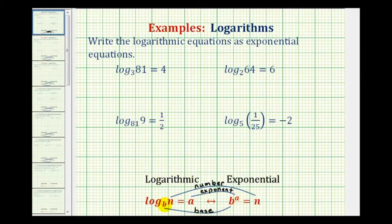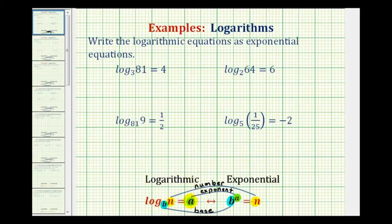B is the base in both log form and exponential form. A is the exponent in both forms, and N is the number in both forms. Remember, a logarithm is an exponent, and that's why it equals A, which is the exponent in exponential form.